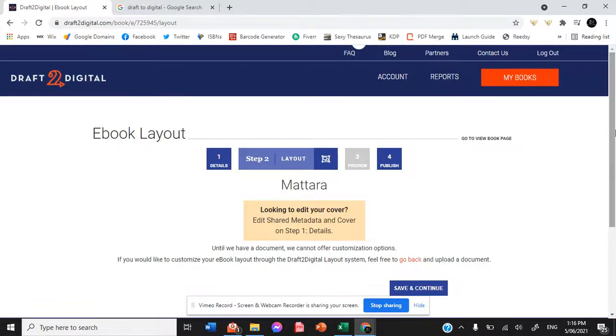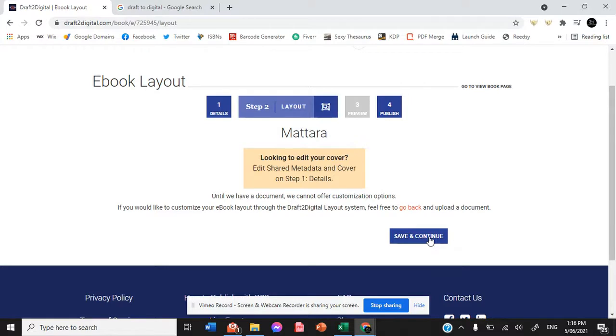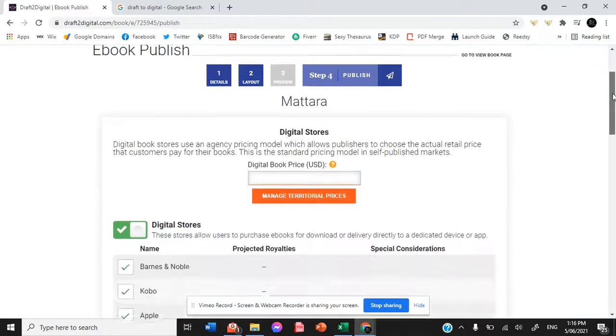And then it goes to the layout page. Now we can't do anything with the layout page right now because it would normally show you a mock-up of everything of how the book is going to look. So you could then customize it from there, but with no interior or cover, that option just is not available to us right now.